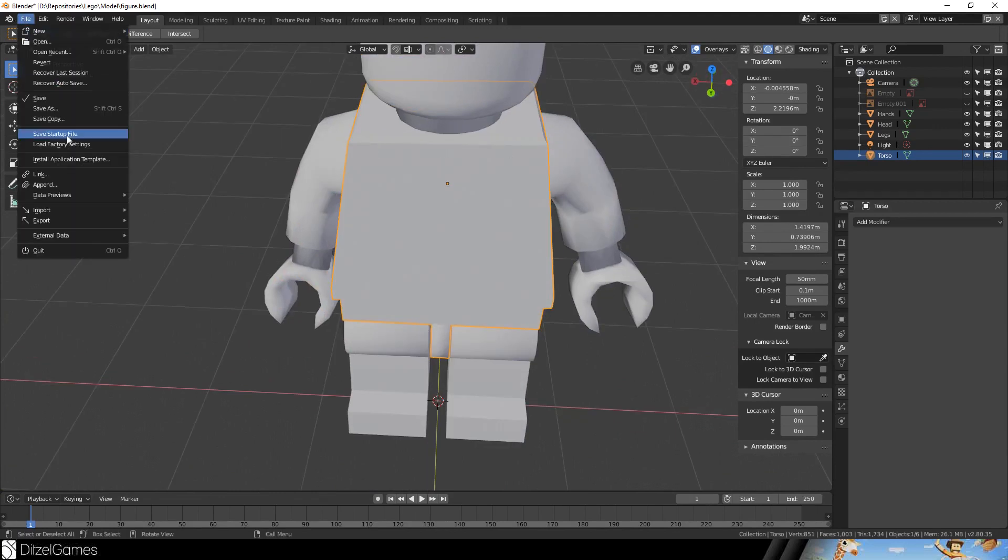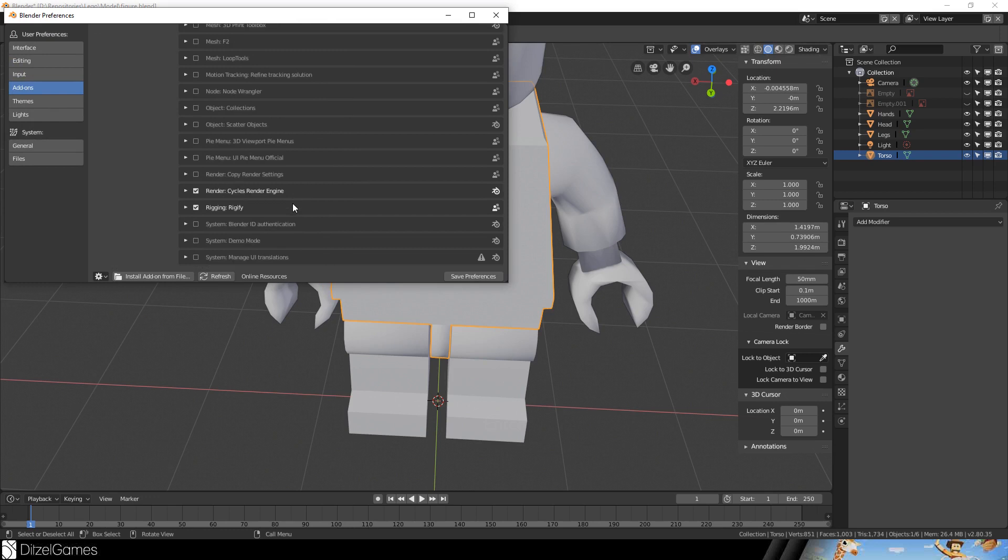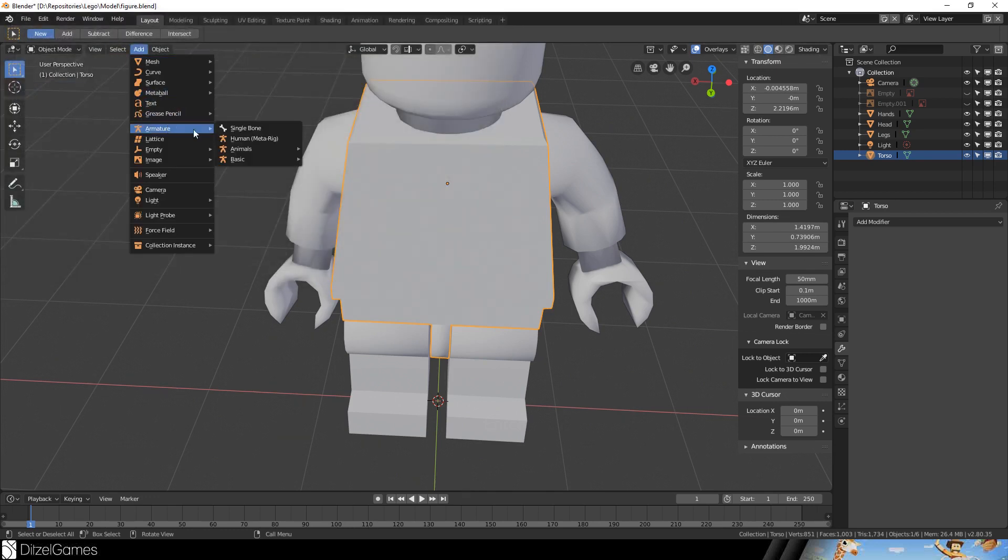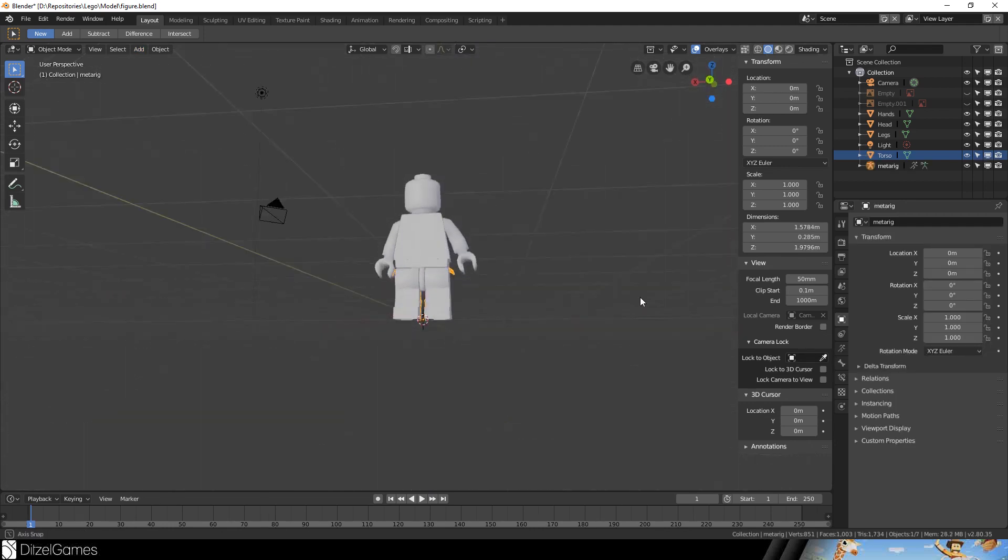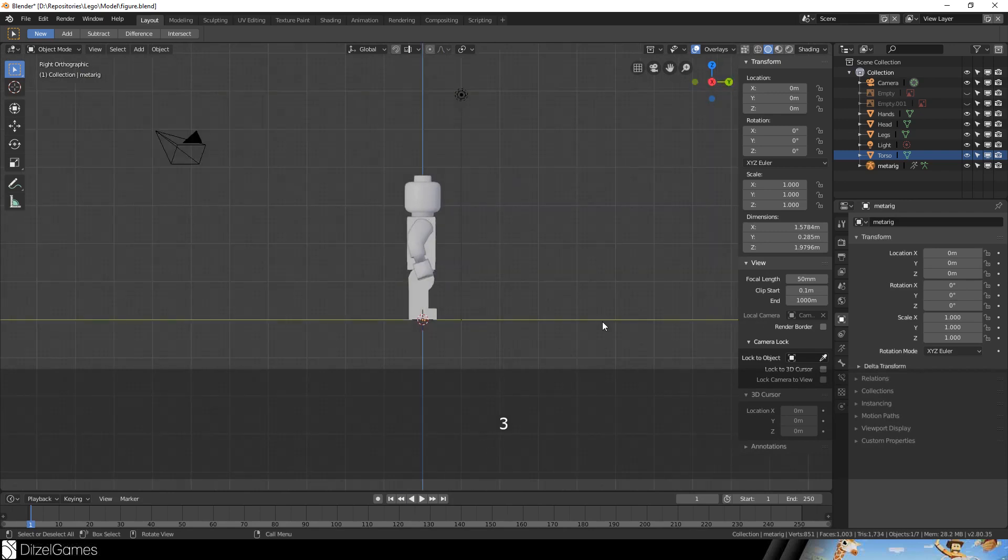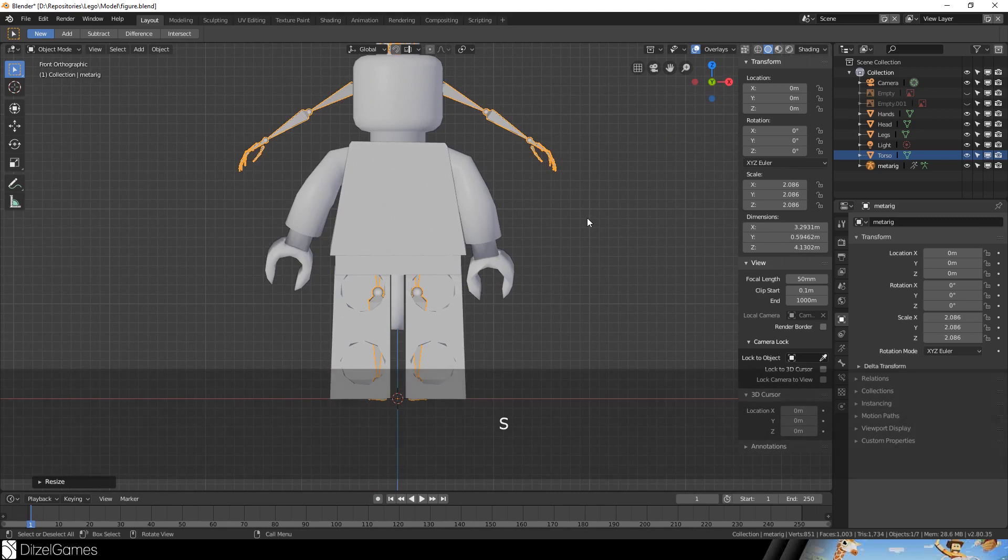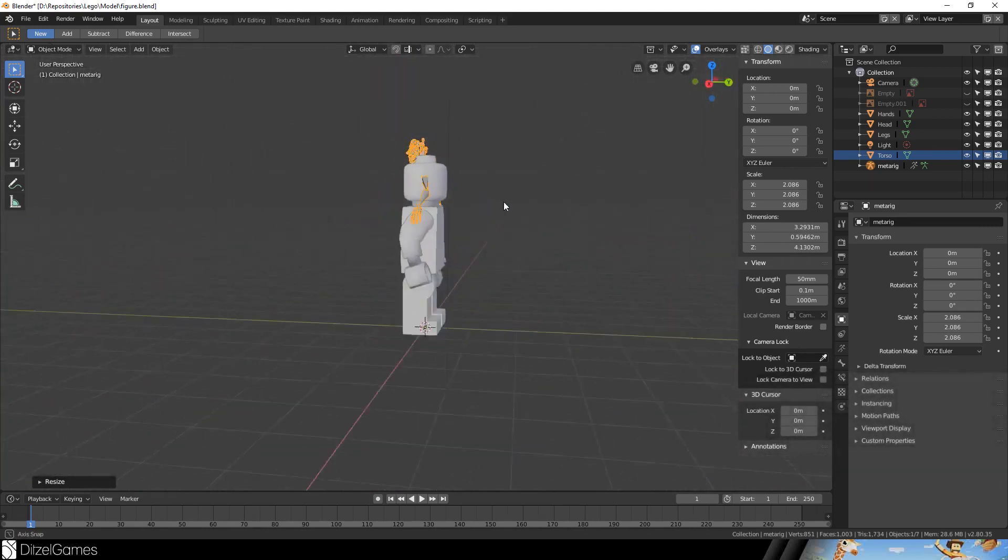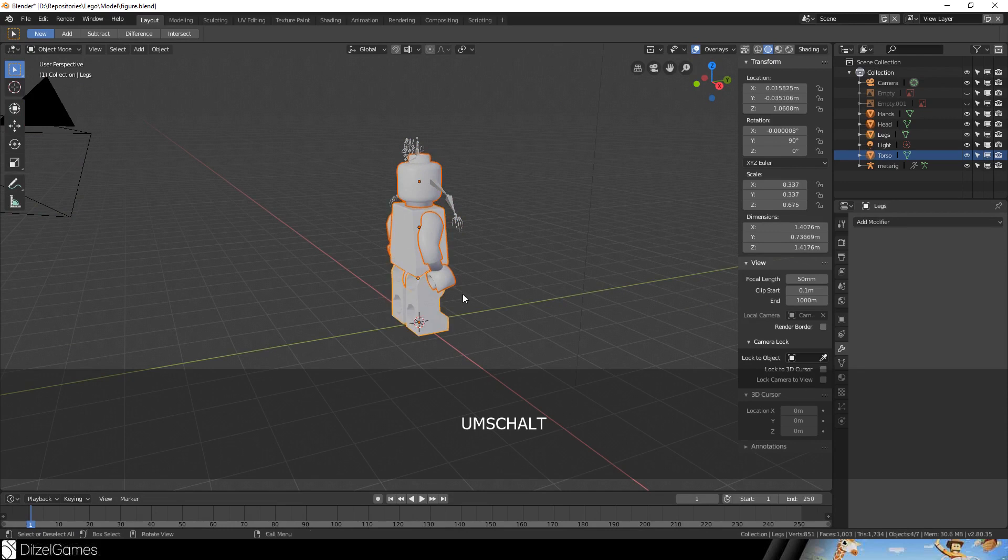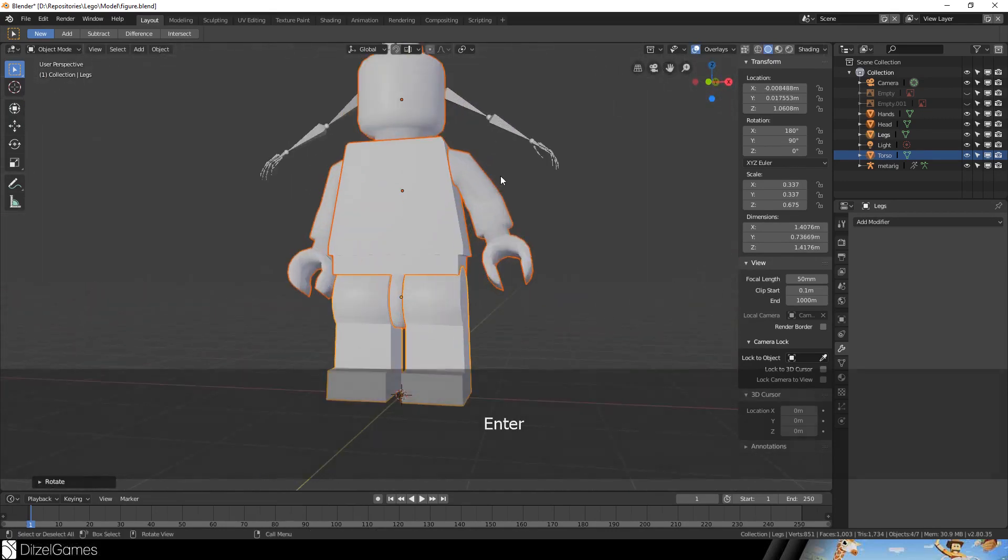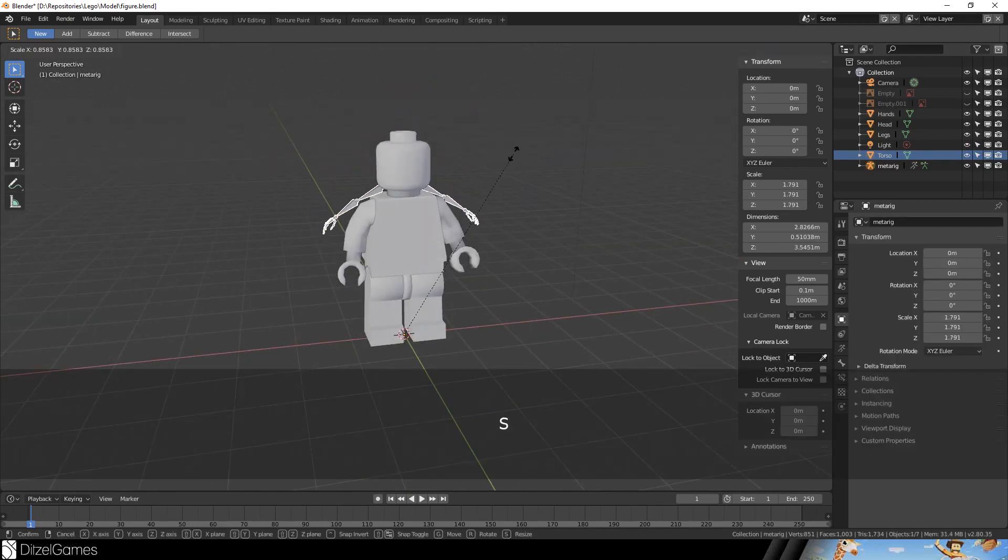Now we go to Preferences of Blender and make sure that our add-on is activated called Rigify. We will have an option to add an armature - basic human metarig. Then we can create the rig for our model. The good thing is the rig is very simple.